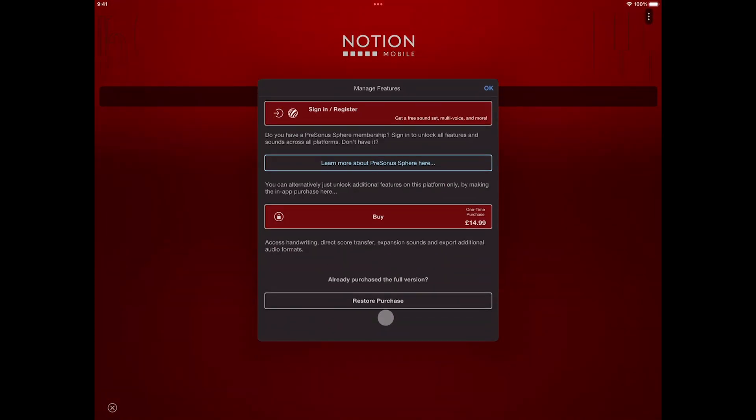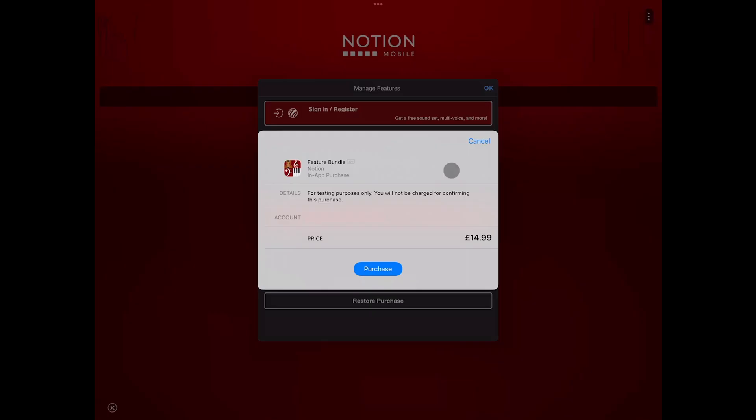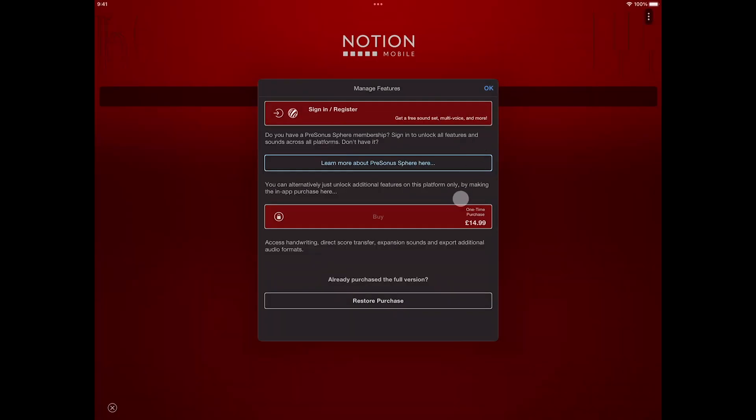Tap here to purchase, and this will load up the purchase screen for the operating system, and this will then unlock the feature bundle. You can also tap Restore Purchases here too. Just make sure you are signed in with the same App Store ID that you actually made the purchase with.